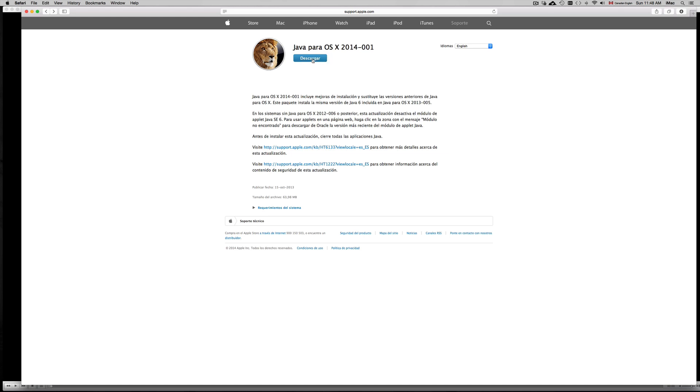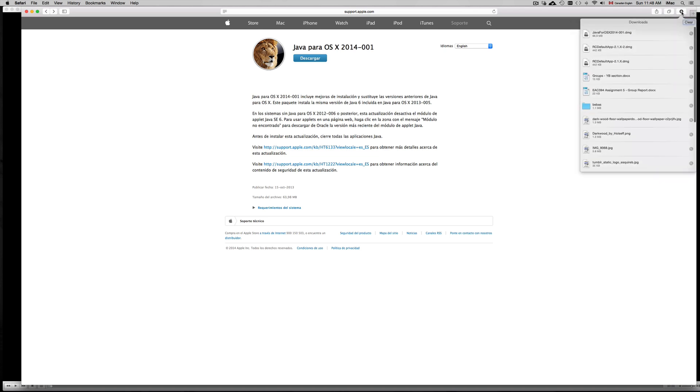Descargar just means download, so just click on download. Once you click on download, just install it, and once you restart your computer, it's going to work again.